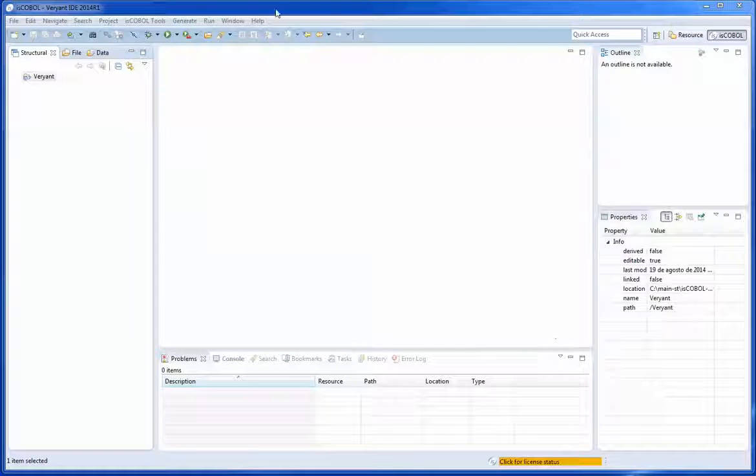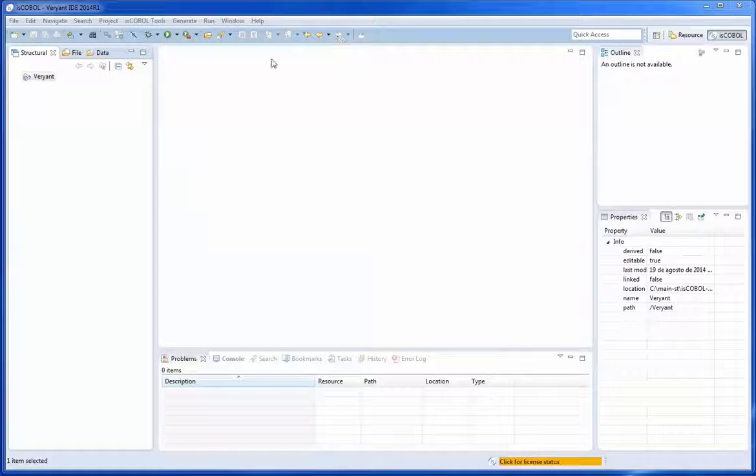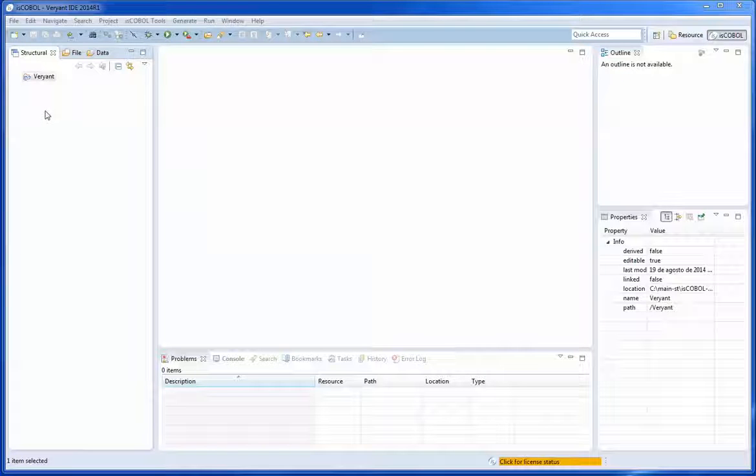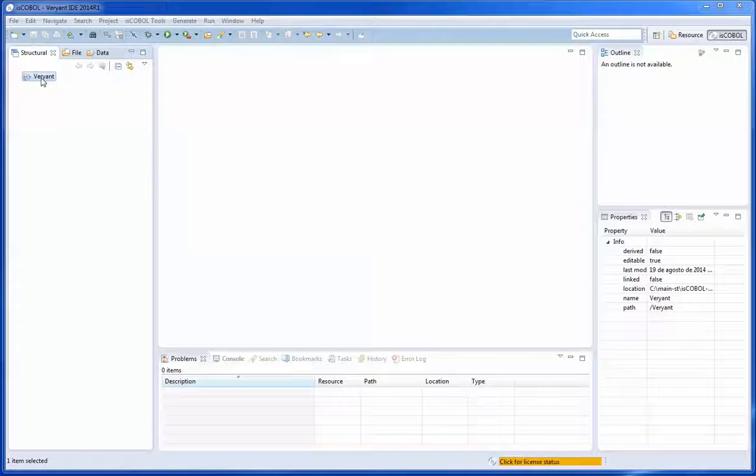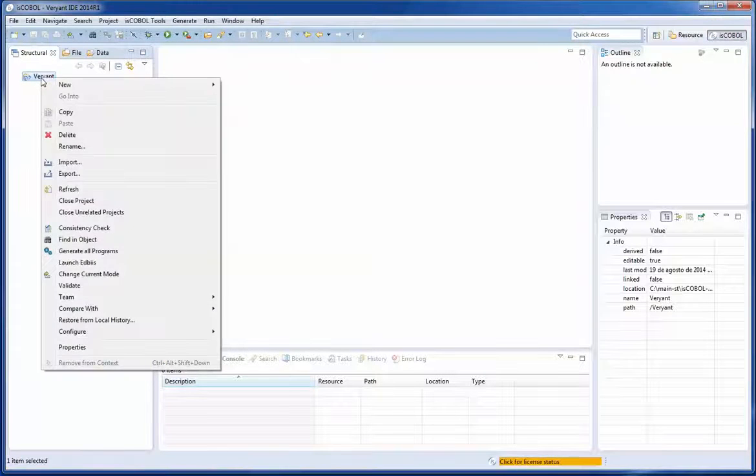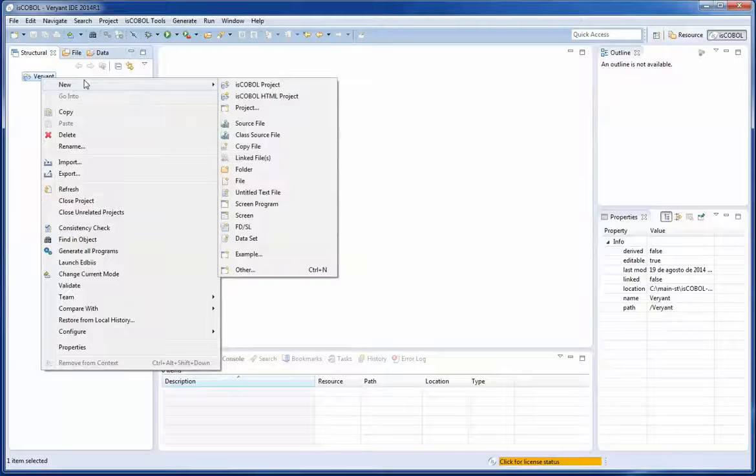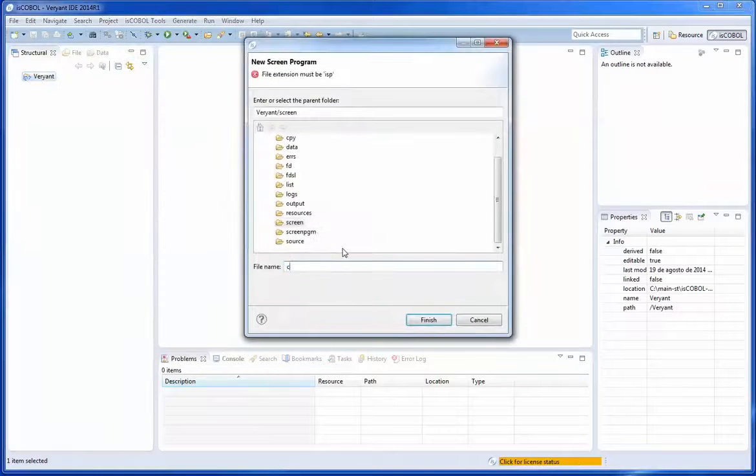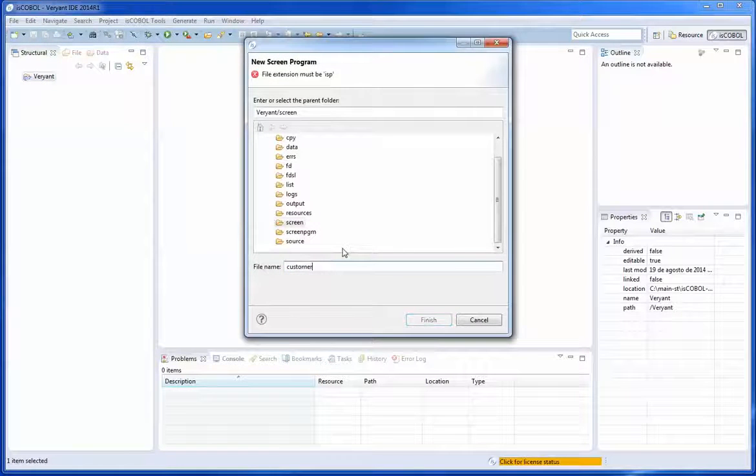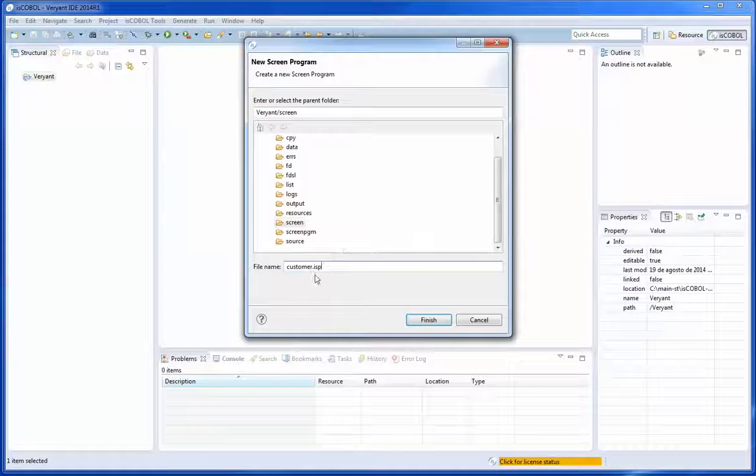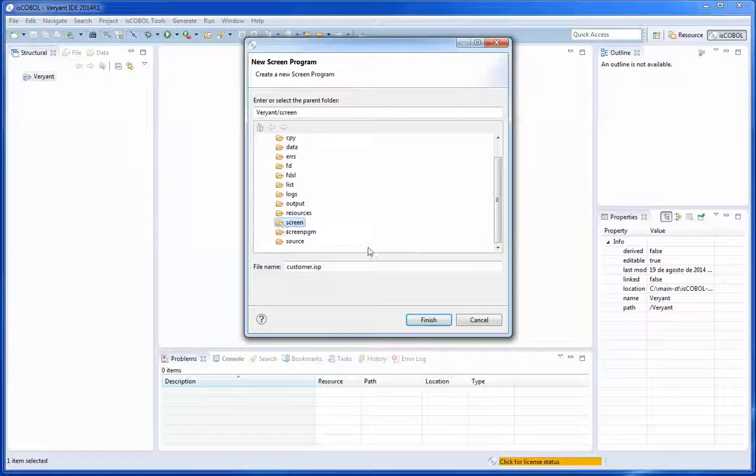This is the main window of the IDE, the structural view of projects. On the variant project, right click, new screen program. Customer ISP is going to be the name of my new program to be saved on the screen folder.